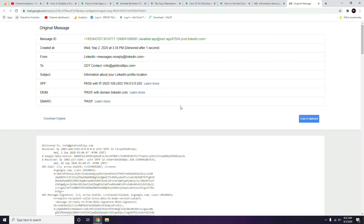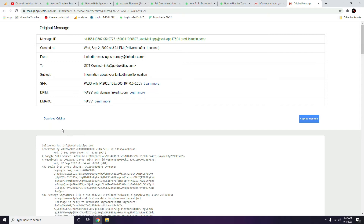At the bottom of the 'Show Original' page, there is an option called 'Download Original' — click that. The downloaded file will be saved by default as an .eml file.